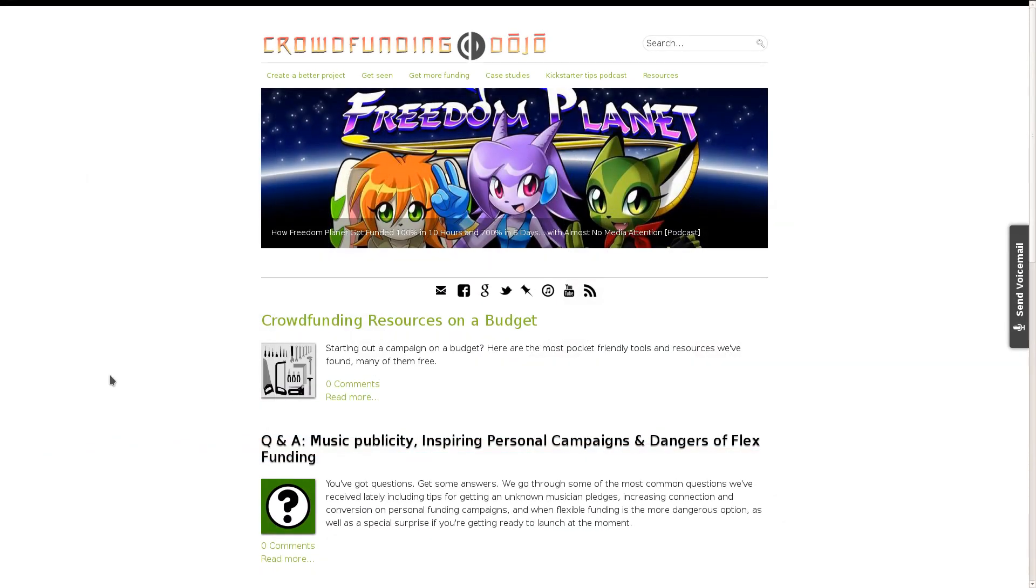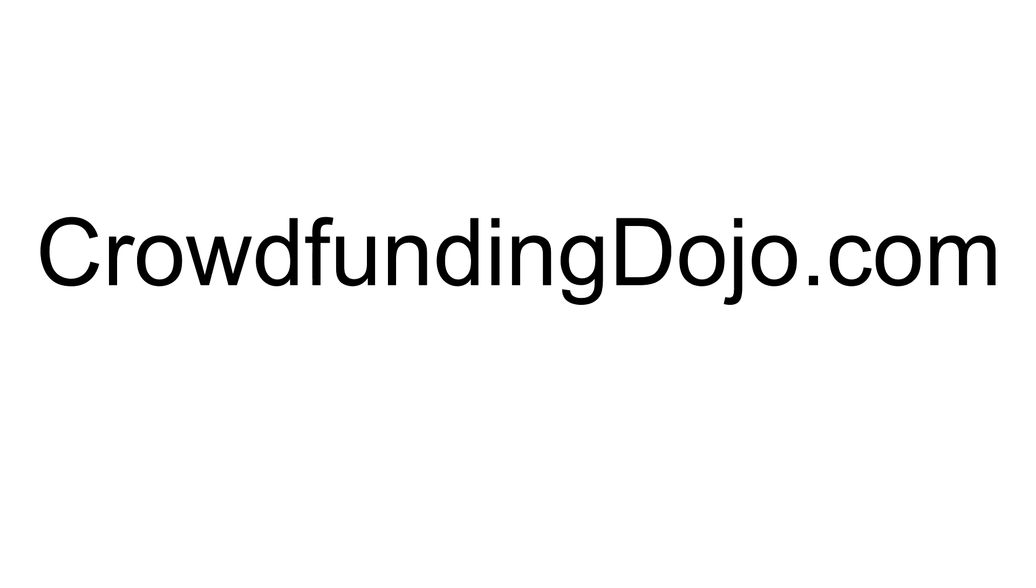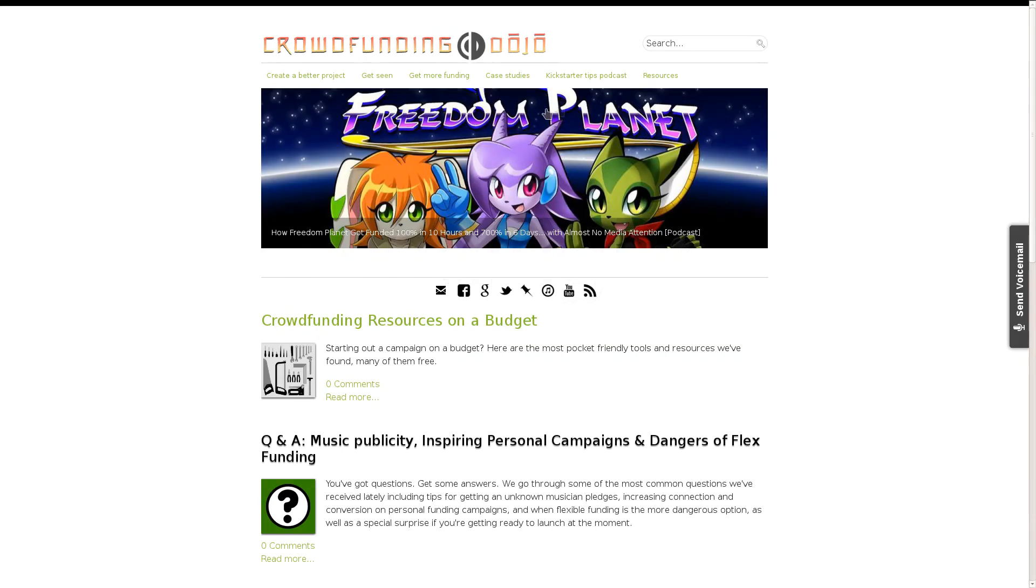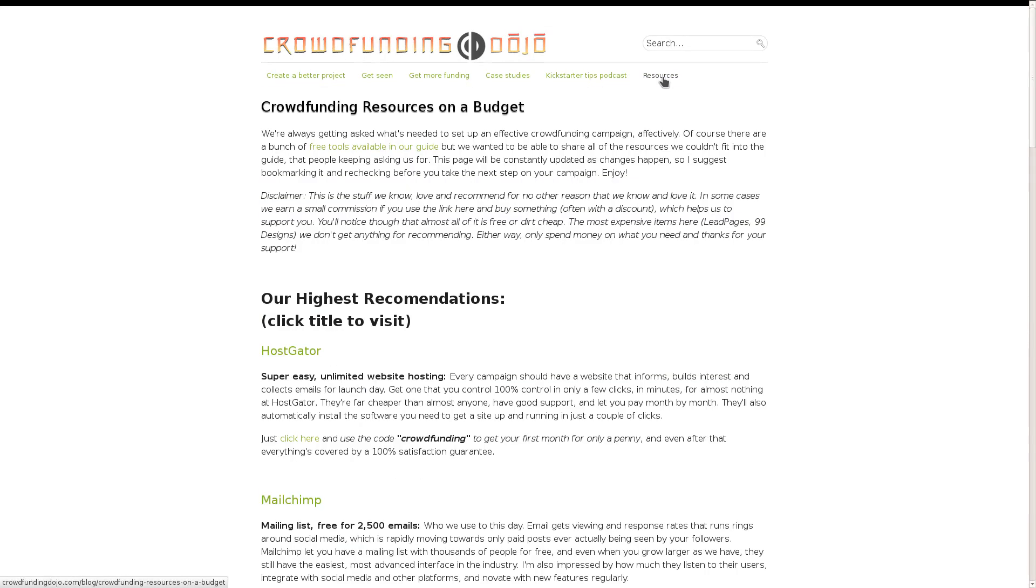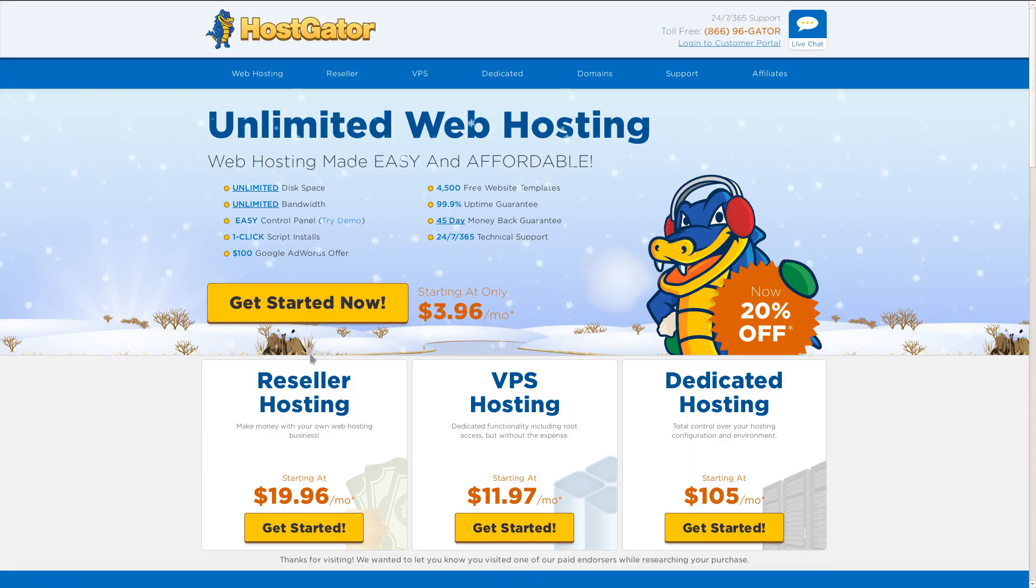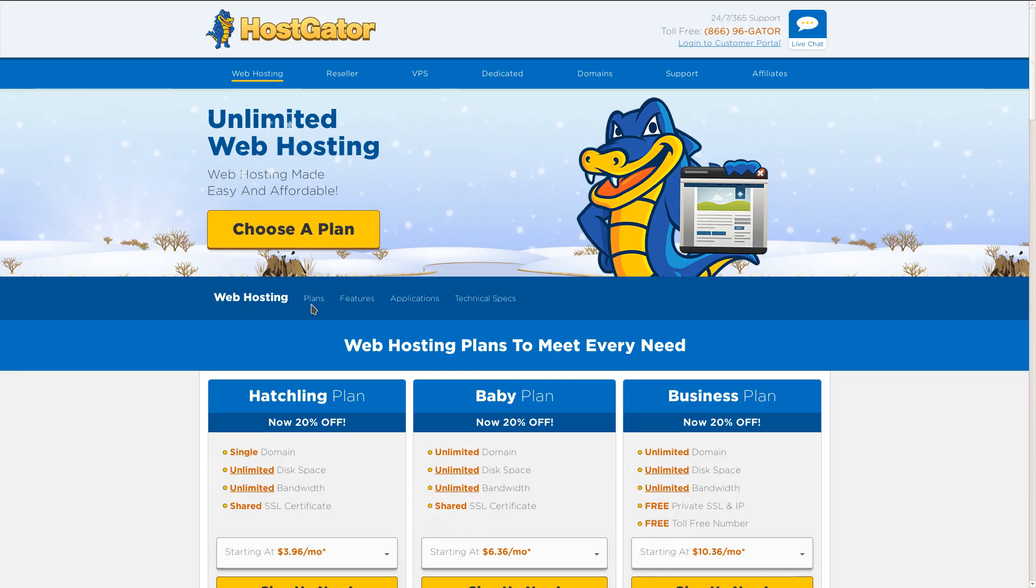So we're going to go through to crowdfundingdojo.com and click on this resources menu. From there we'll click on the link to HostGator because we found there just the cheapest, quickest, and easiest. And I'll click Get Started Now.